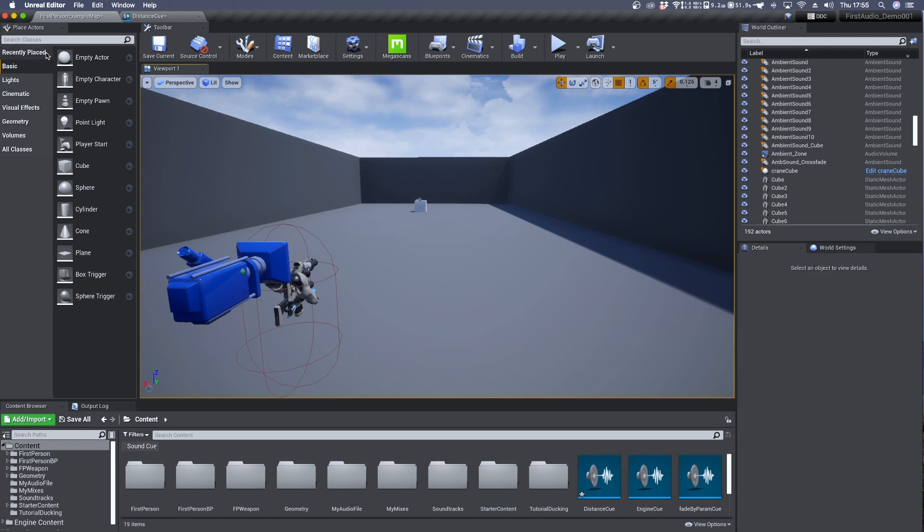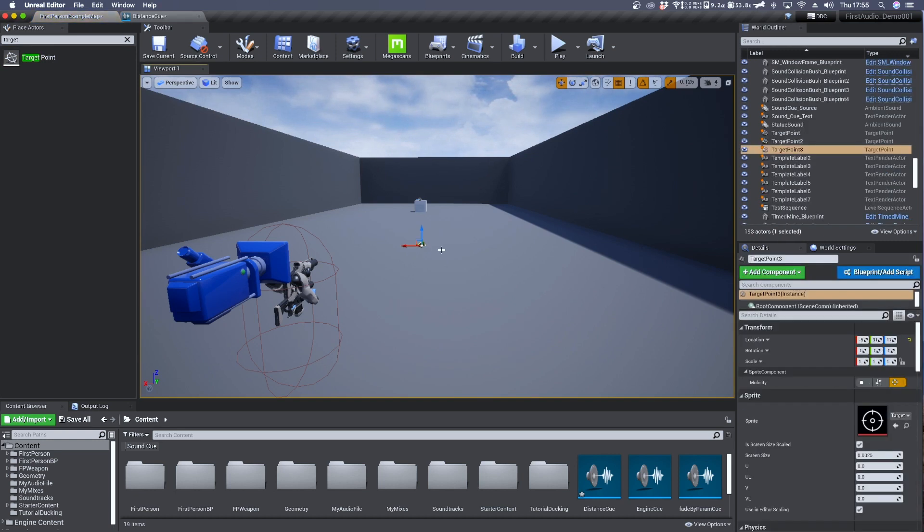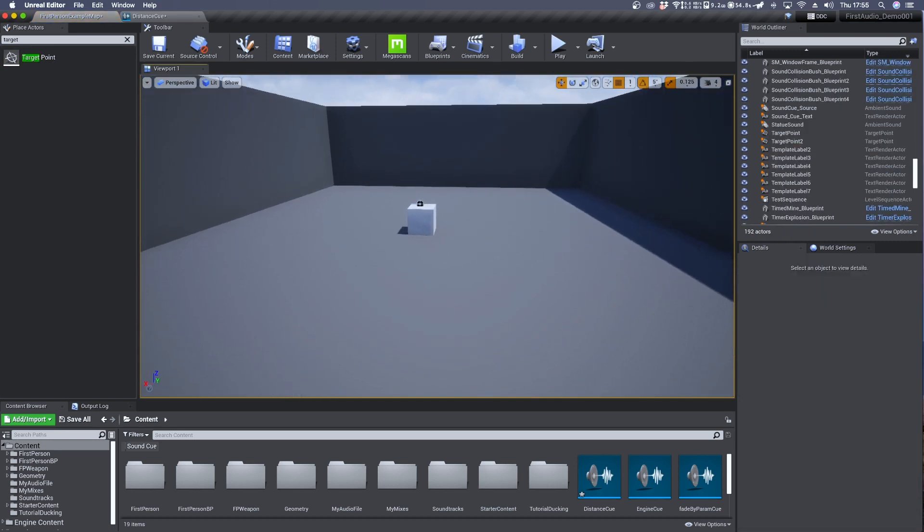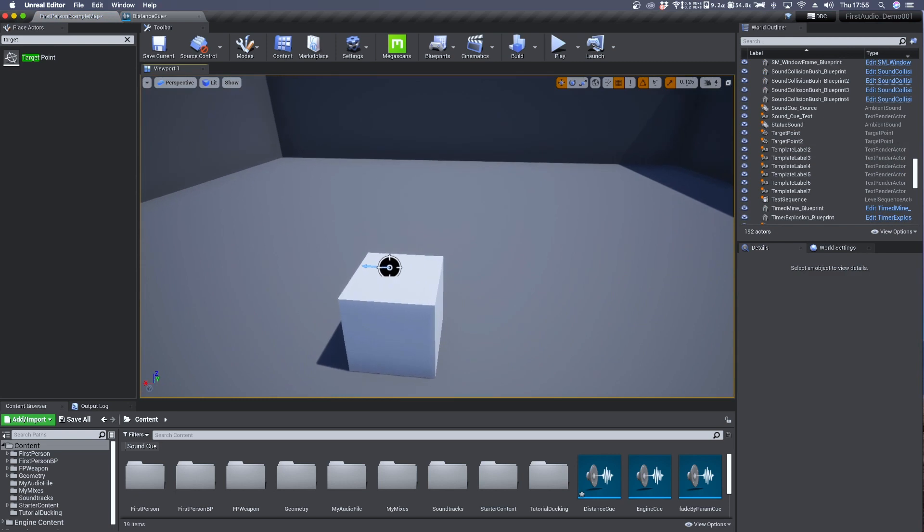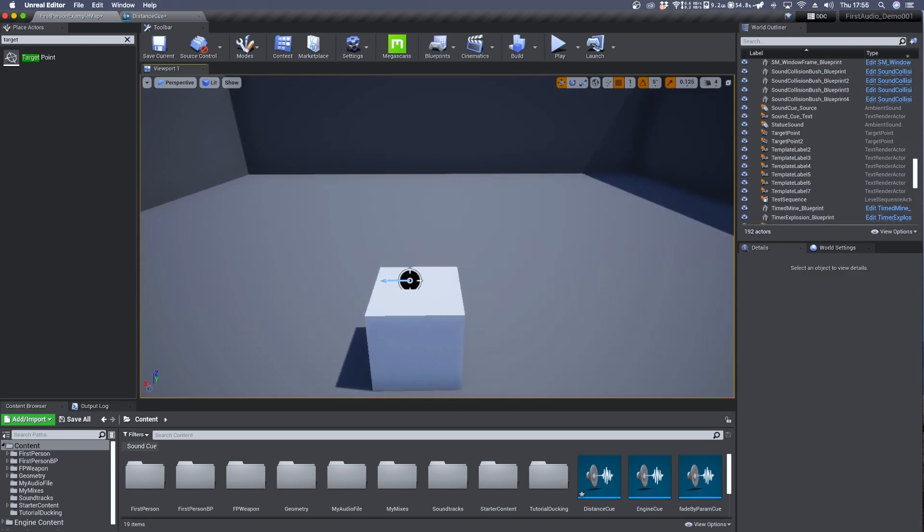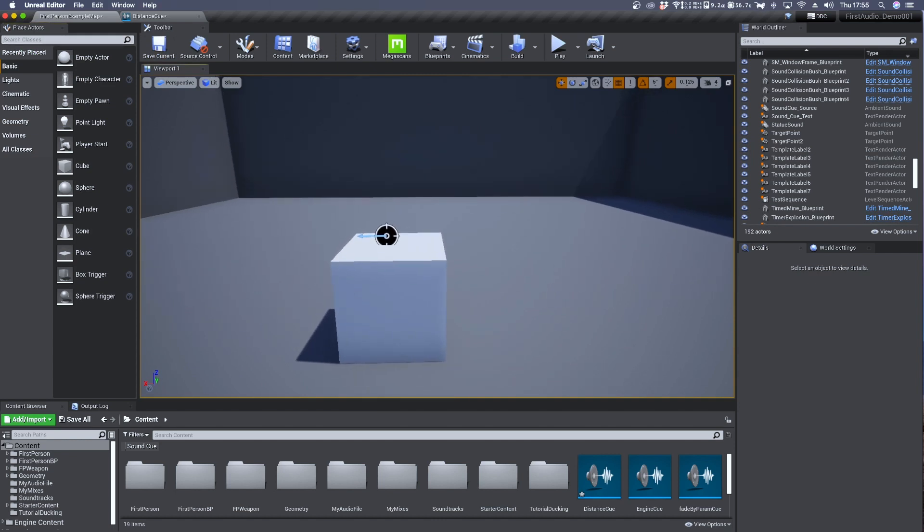To do so we first need to add in our scene a target, so search target in the place actors and drag and drop it in the viewport. I can delete it since I have mine already here on top of this white cube so when we play the game we'll see the exact position.